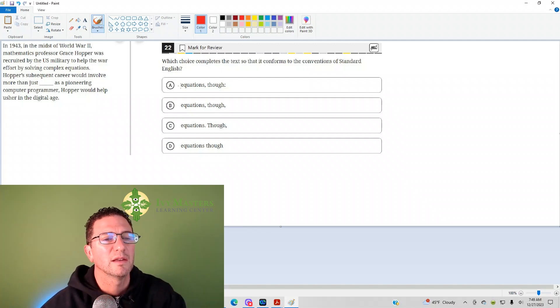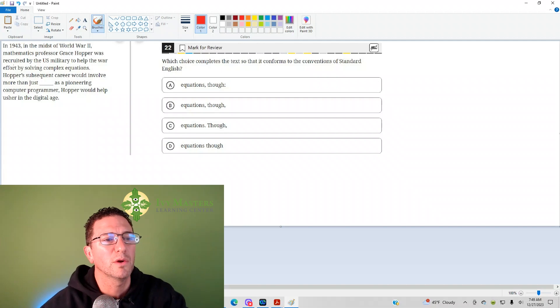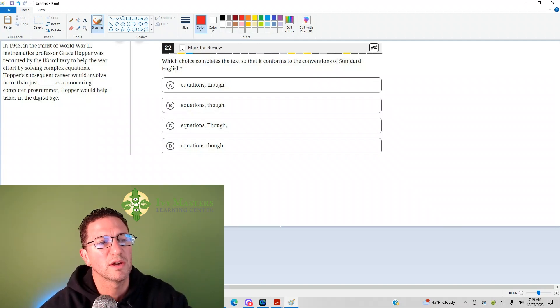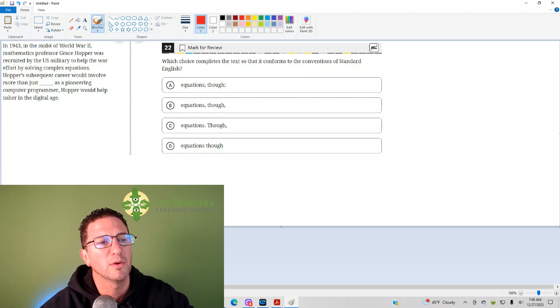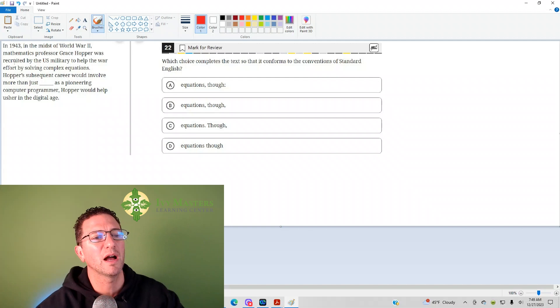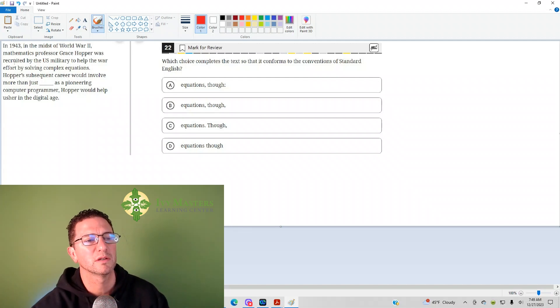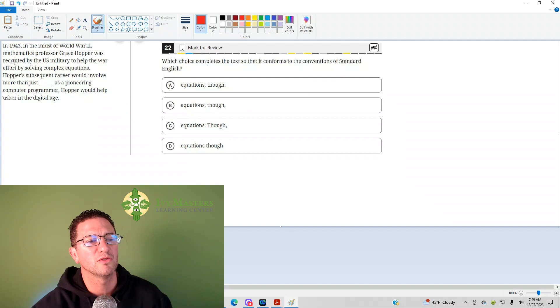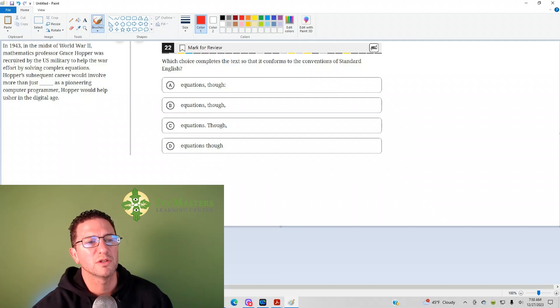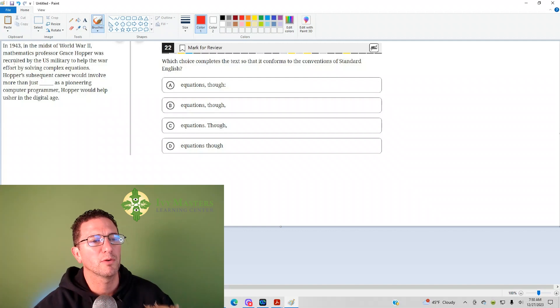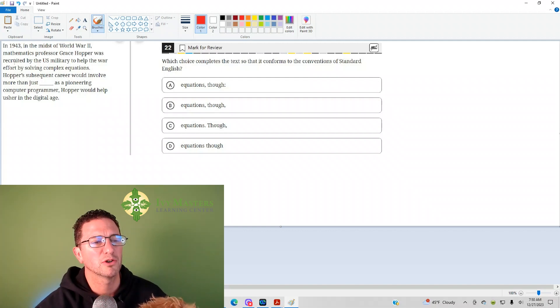Okay, let's look at the sentence itself. In 1943, in the midst of World War II, mathematic professor Grace Hopper was recruited by the U.S. military to help the war effort by solving complex equations. Hopper's subsequent career would involve more than just equations, though. As a pioneering computer programmer, Hopper would help usher in the digital age.